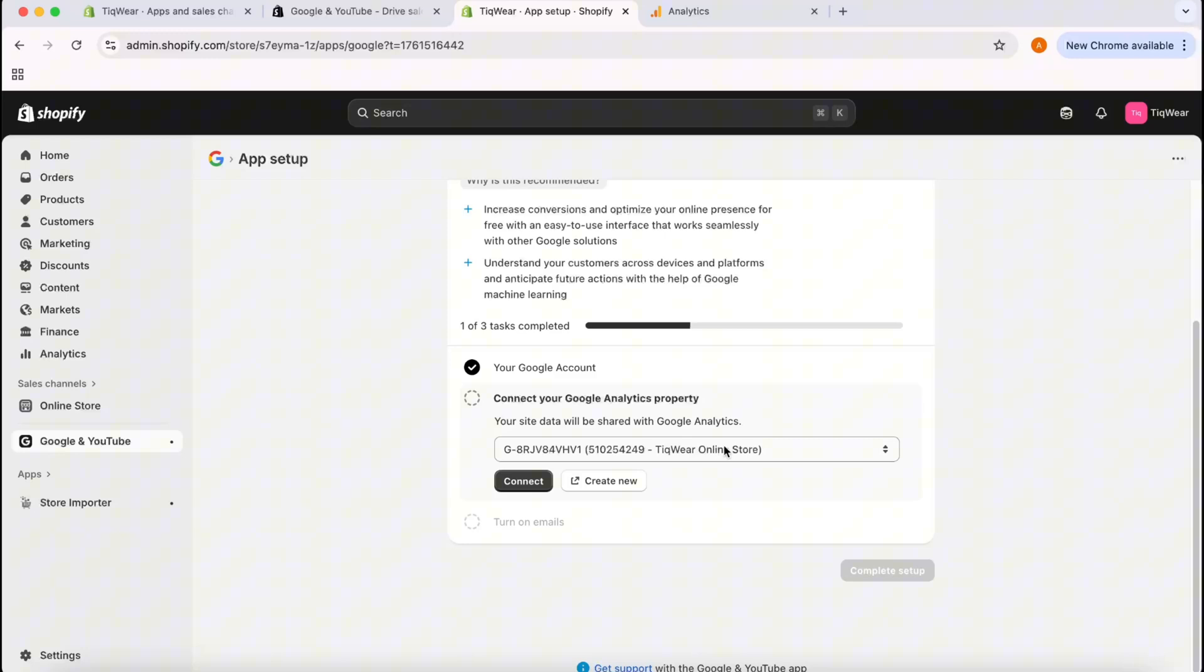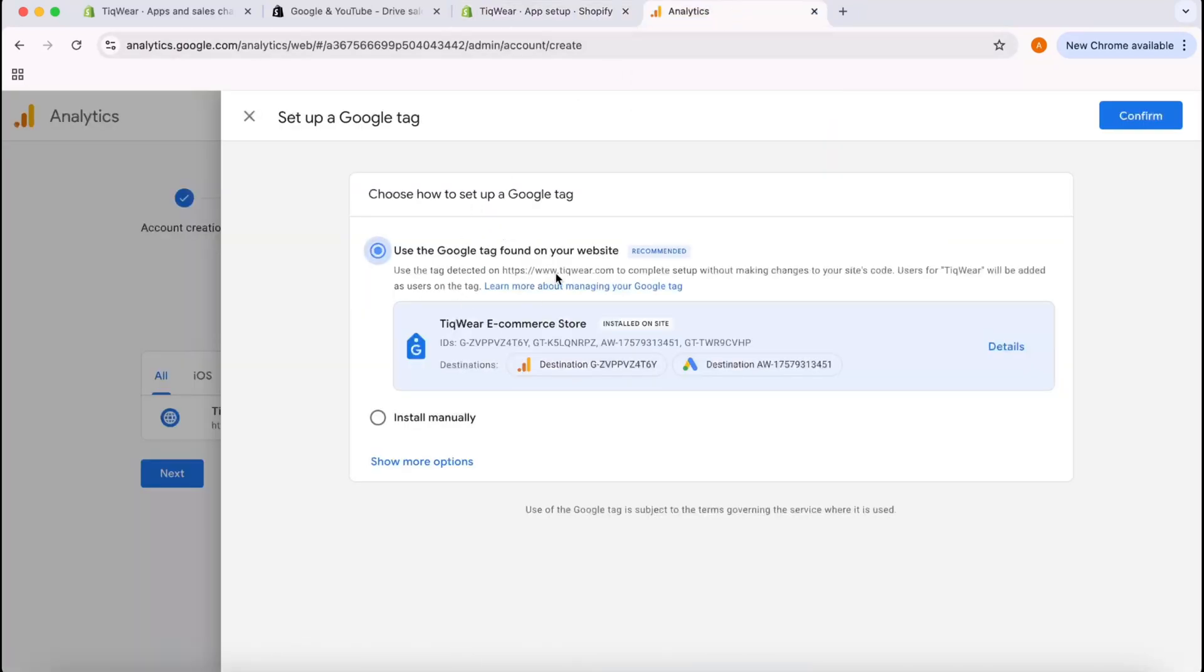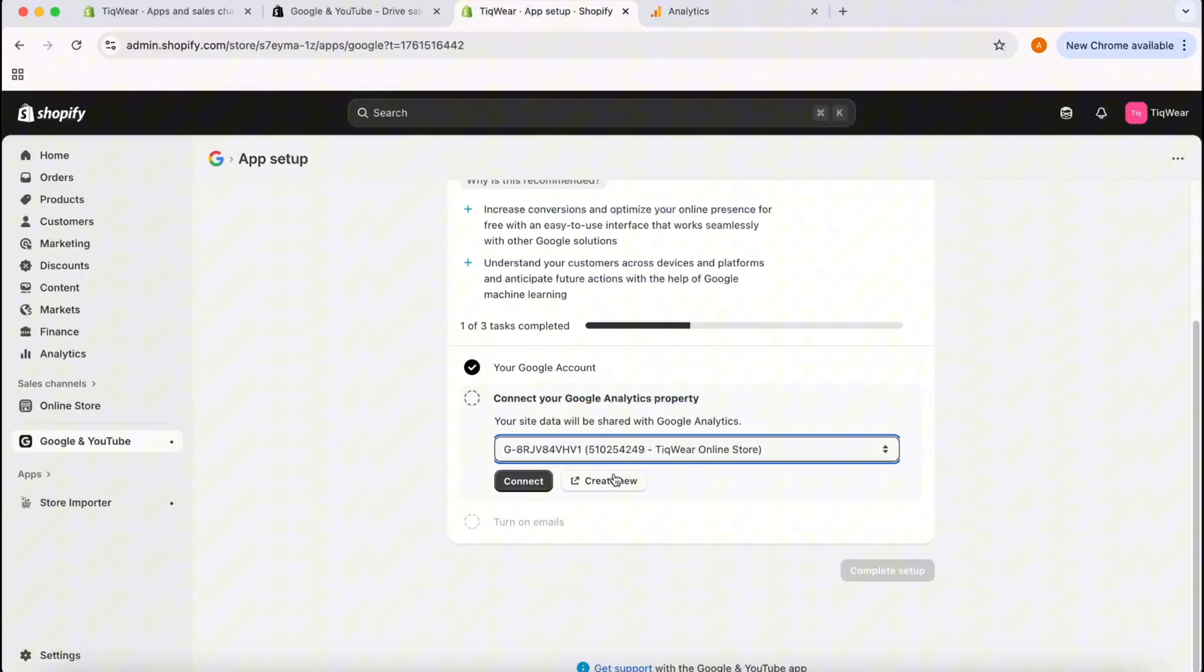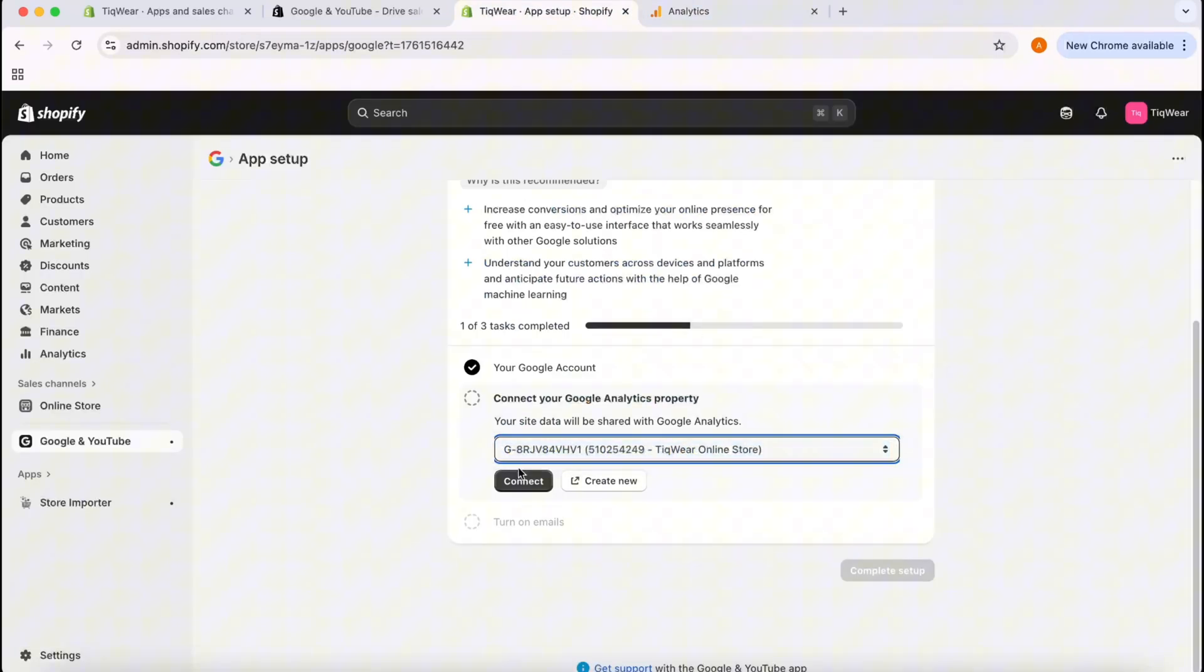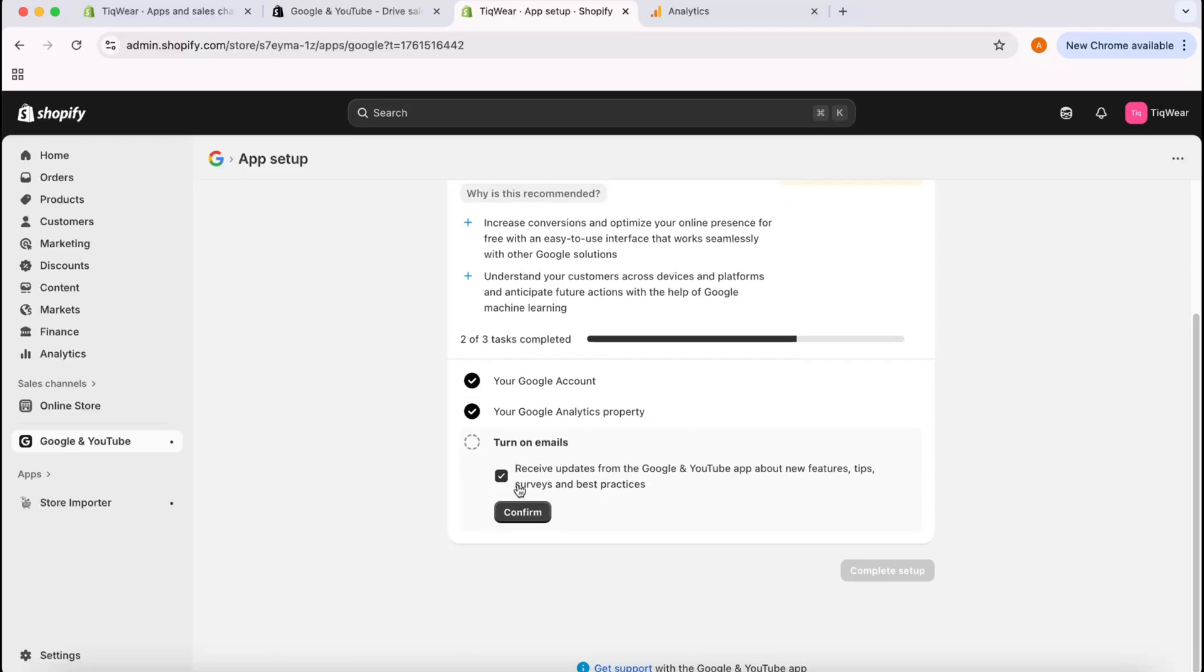After that you can see that Connect Your Google Analytics Property, this option appeared. As you can see here, this is the property that I have just created which is selected. I'm going to click on Connect. A few minutes earlier we created our Google Analytics account and then we created a property which is appearing right here. We have to select the property and then we're going to click on Connect.